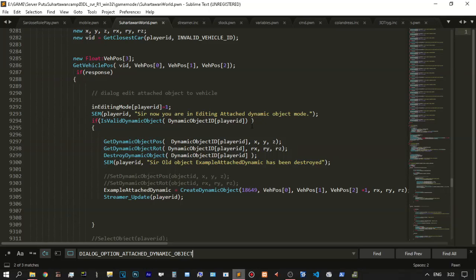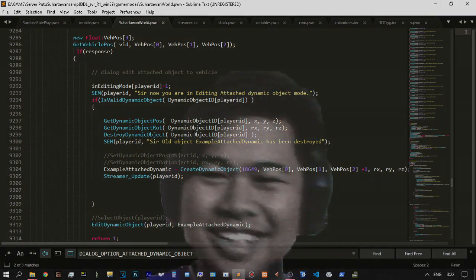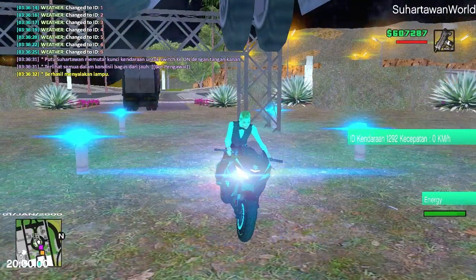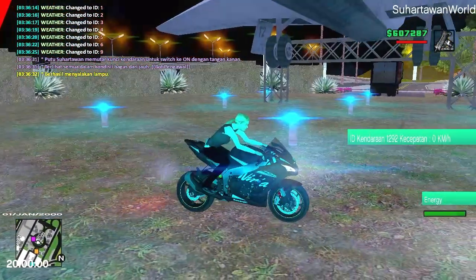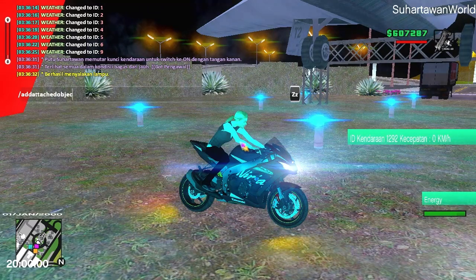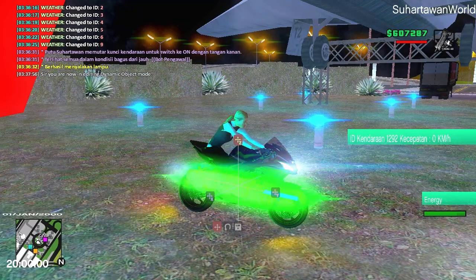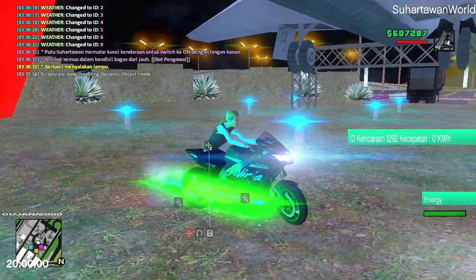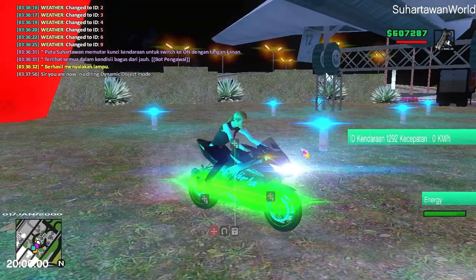When adding an attached object on a vehicle, you need to remove the old object first. About dynamic object ID, you need to make this ID for removing the old object. You should use the streamer plugin and call streamer update for a dynamic object — for example, a CND object. You can then add a new object and change it on your vehicle, and you can move it, but you need to set the same location on your vehicle and press save.